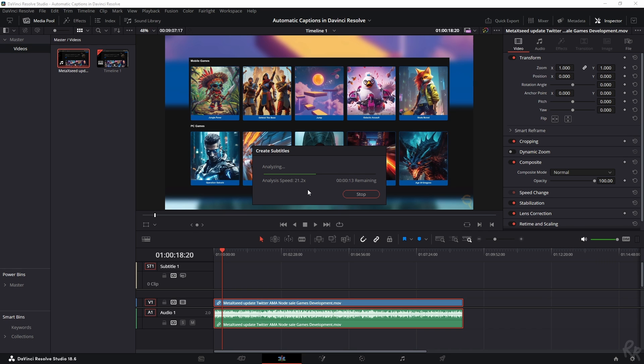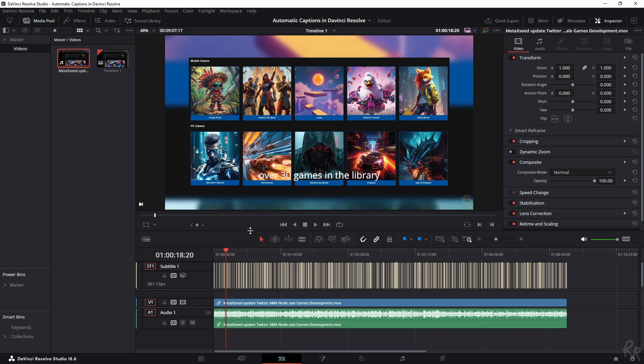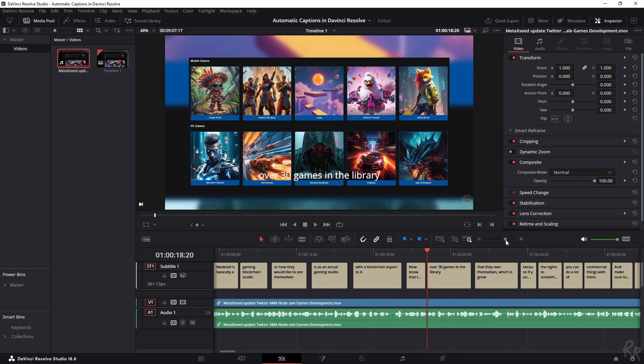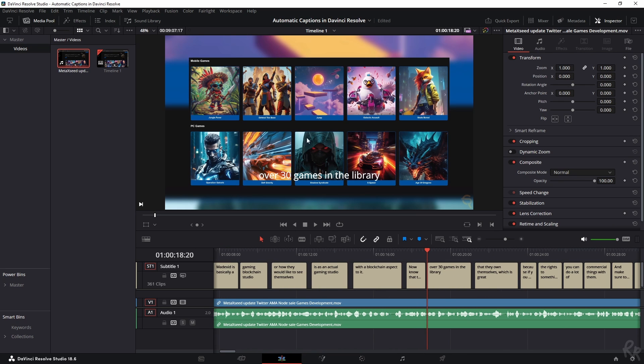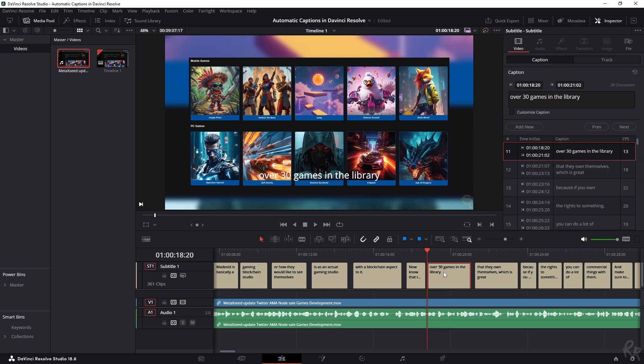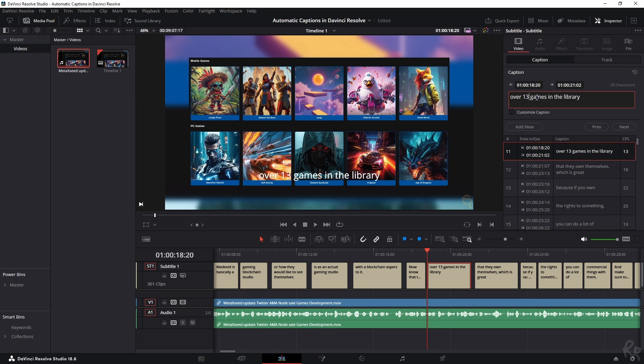And then we see these subtitles appear. Now let's zoom in and select one. Let's say something isn't matching with what's being said. You can select the subtitle and then you can just change something over here. So let's say it's not 30 but 13, you can change it manually.